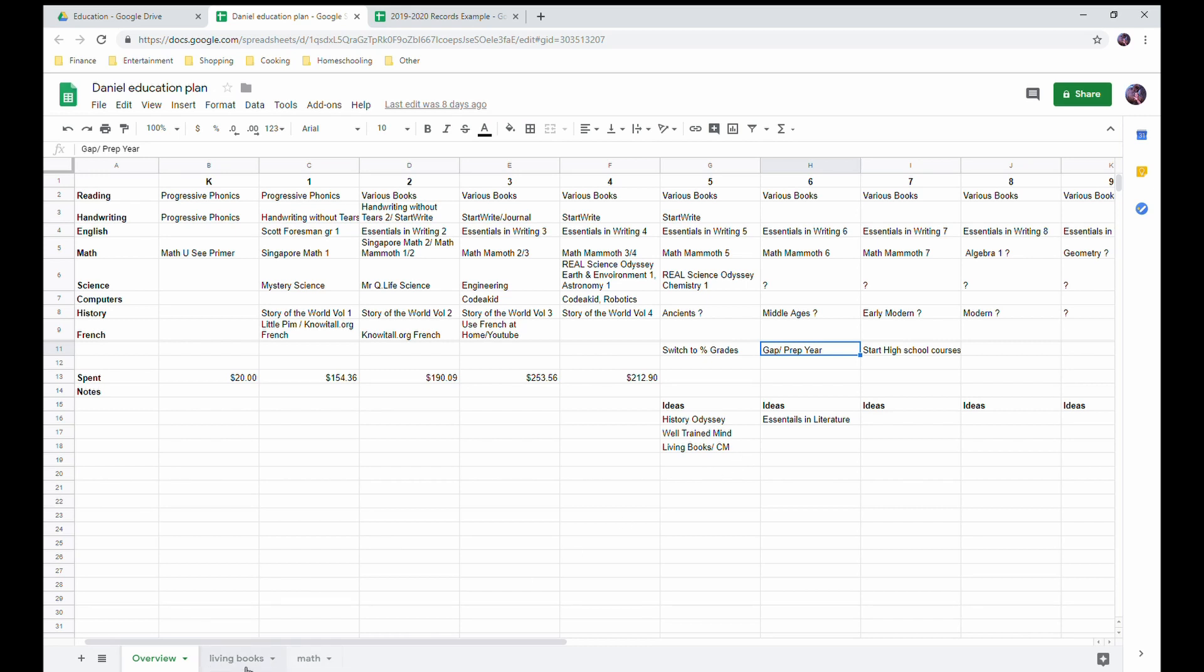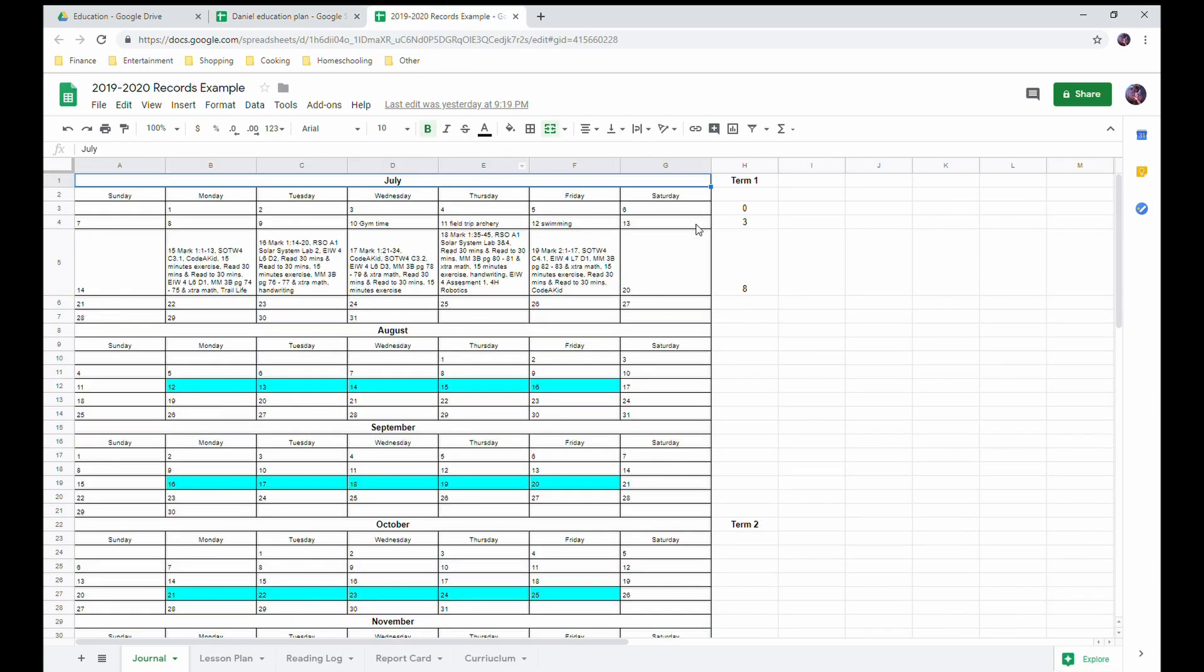And then I've got a couple other tabs, and those are more my notes of okay, these are some ideas for living books curriculum, math curriculum, or how I lay things out. Over here is my actual what I use on a day-to-day basis for planning and record keeping for our homeschool. This tab is our journal tab. This is kind of like my overview of the whole year.